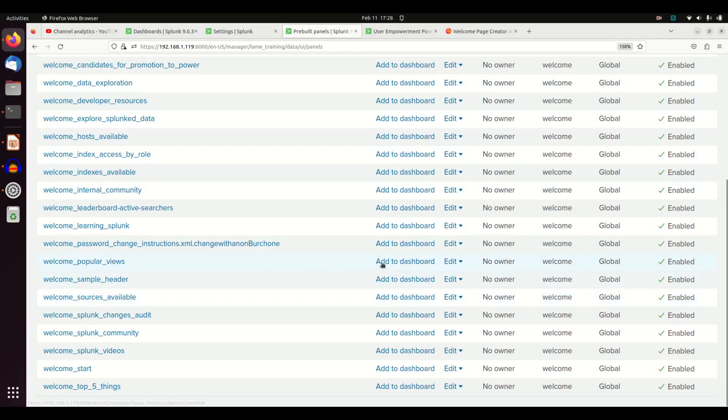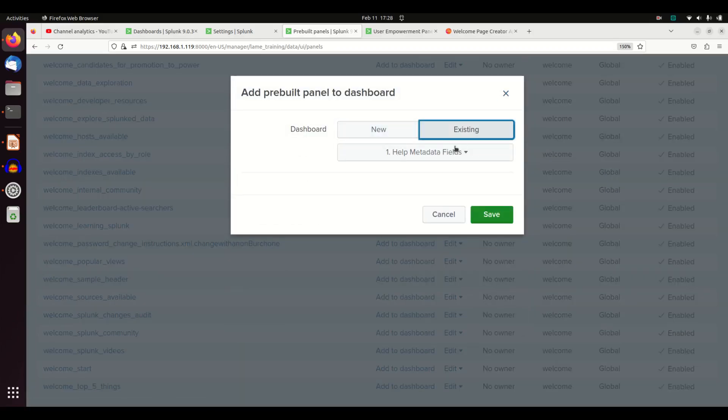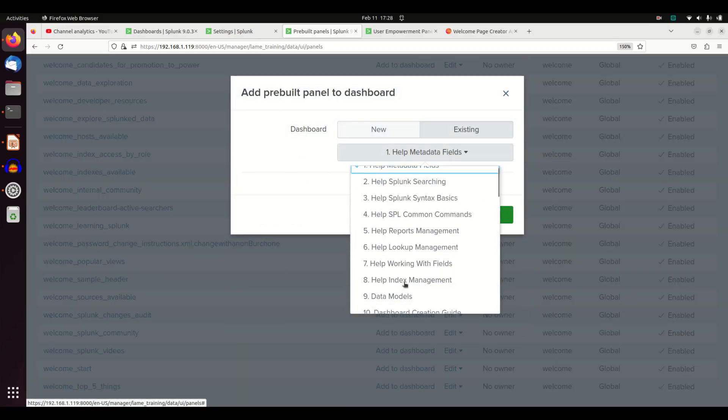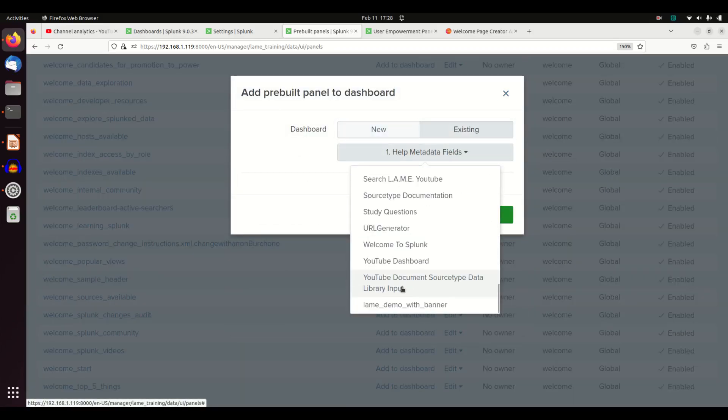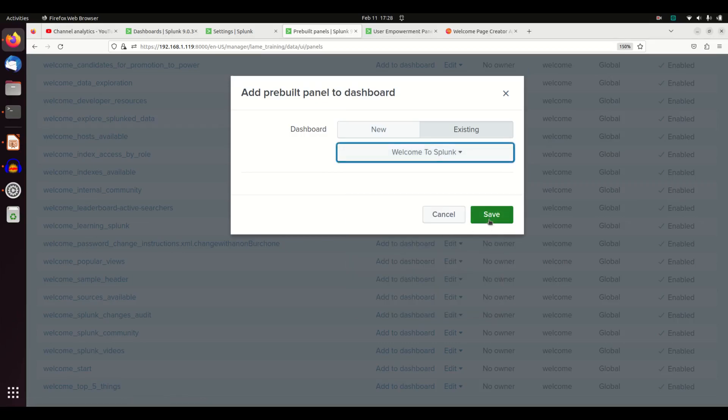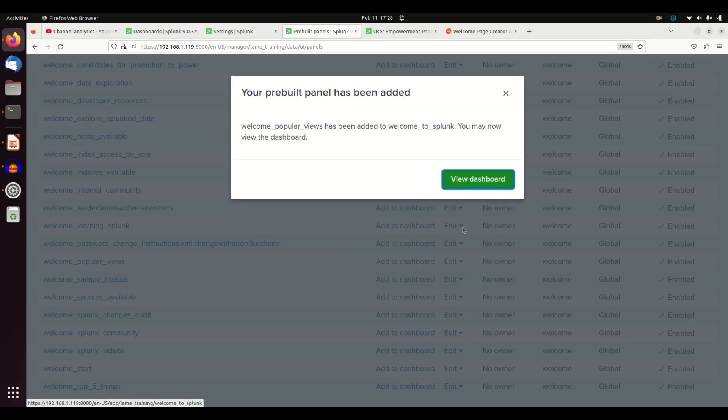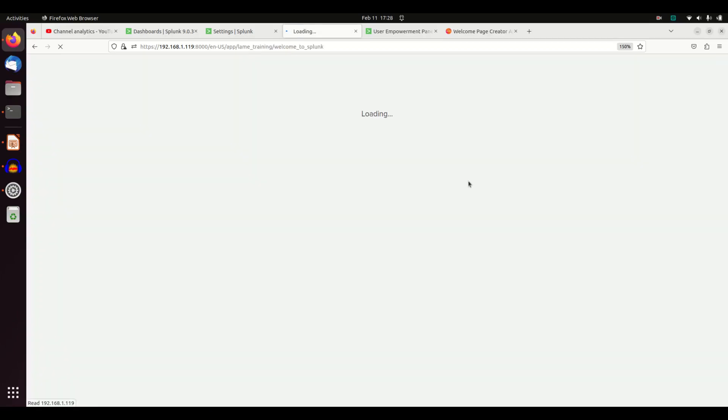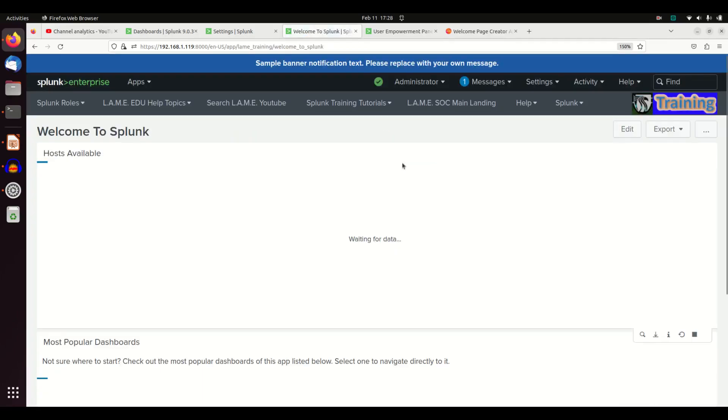Popular views. Let's add that there. Add to dashboard. Welcome to Splunk. Hit save. Now we're going to hit the view dashboard and it will have added those pre-built panels right onto our page.